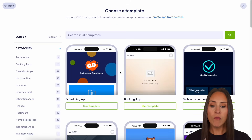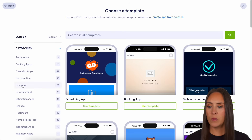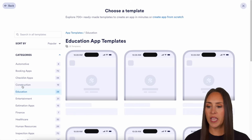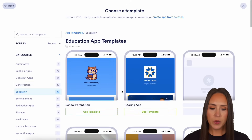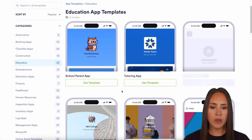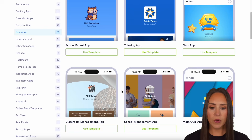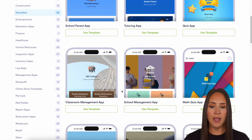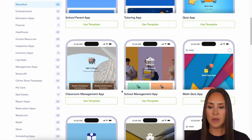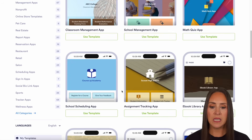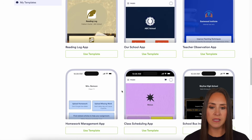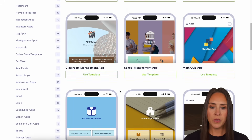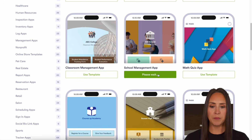Over on the left-hand side, we can see we have Education as a category. We can take a scroll through here and see if there's already a school one set up. We can see the parent, we see classroom assignments, but I think I'm going to use this school management app.